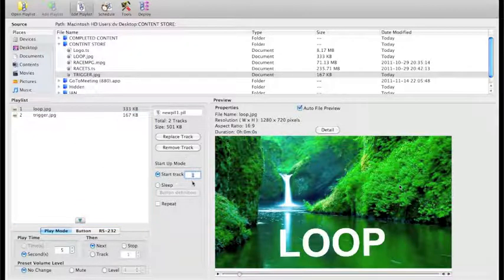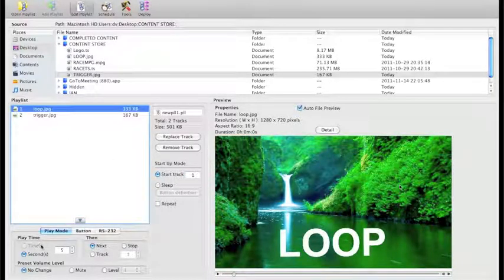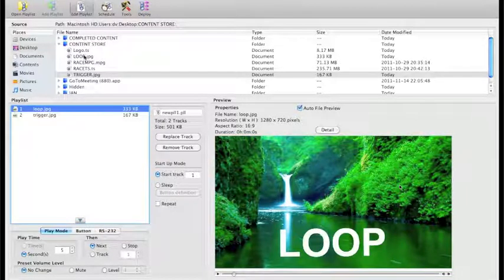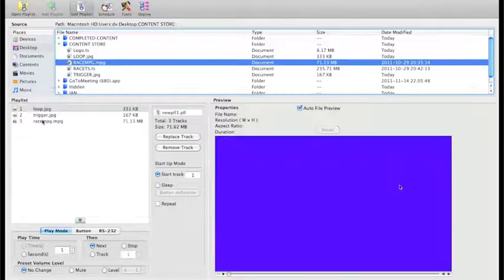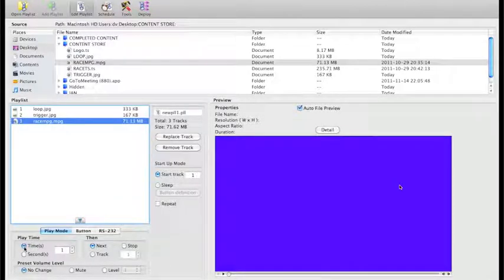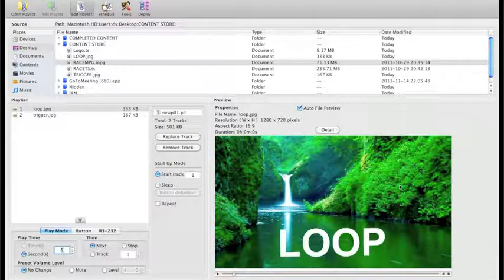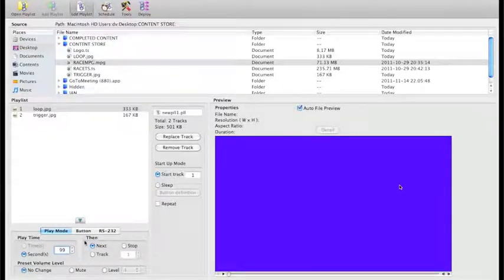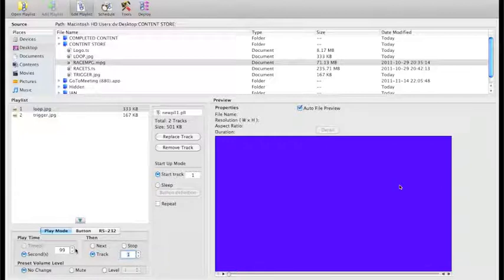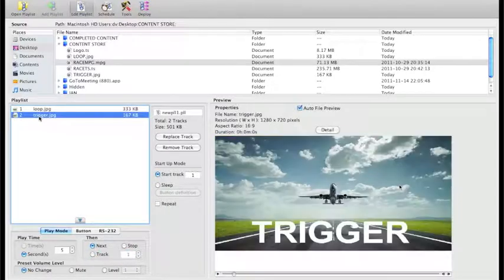When the unit turns on it's in startup mode and plays track one. For the loop track, we want to set it to loop. Because it's a JPEG, it automatically selects seconds - you can't select a playtime the way you can with a video file. For the loop, set it to play for 99 seconds, then use the 'then' command to play track one again, so it turns on, plays track one, and loops continuously until another action is carried out.